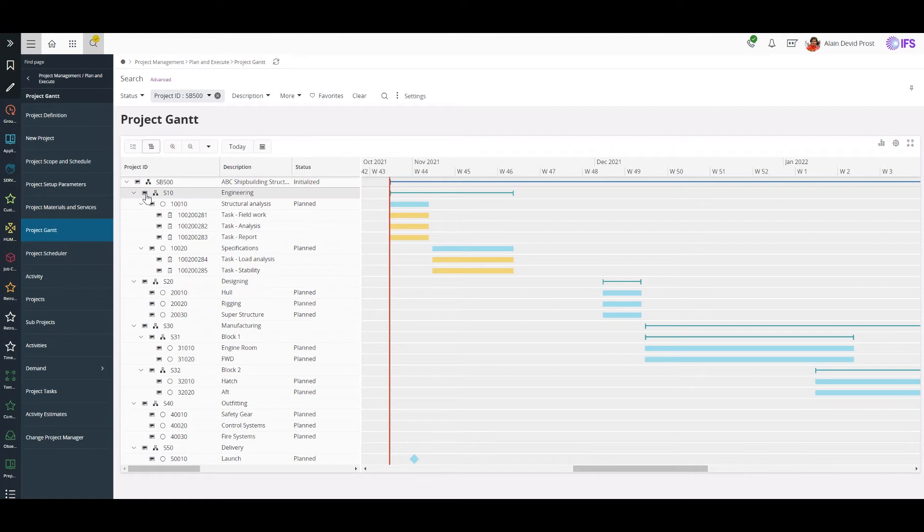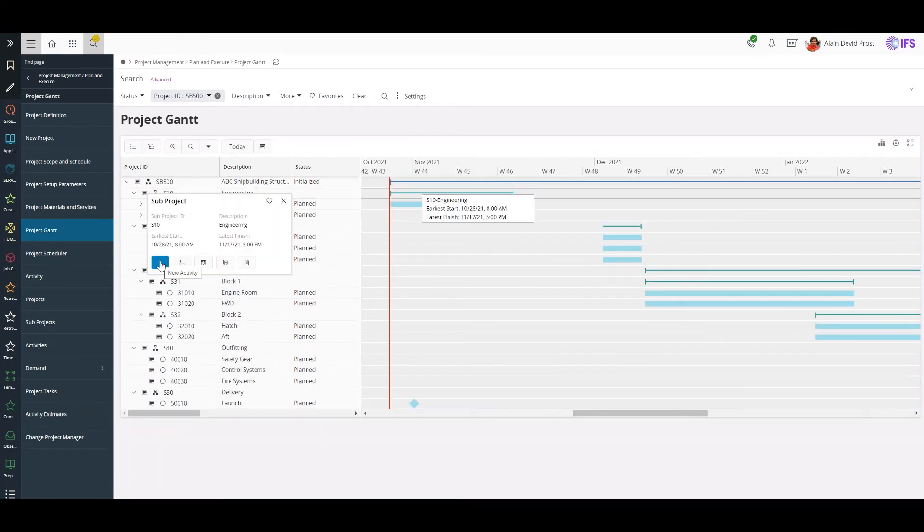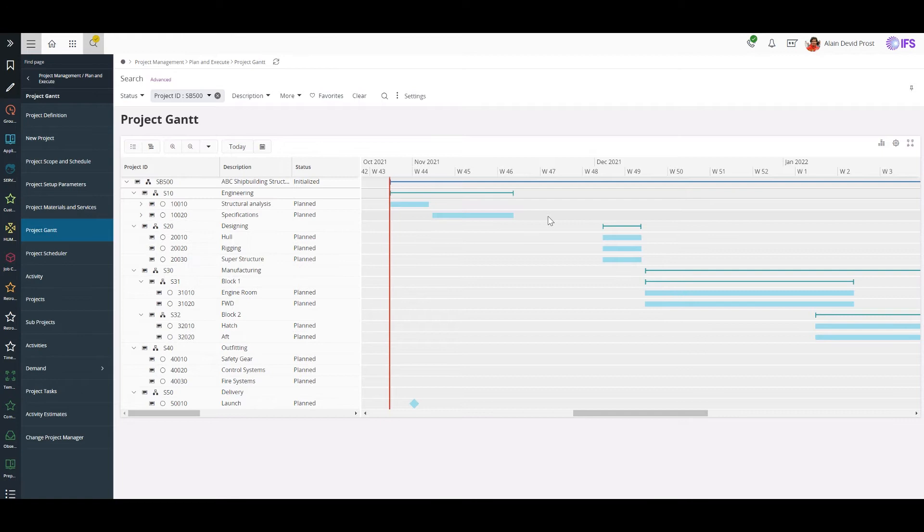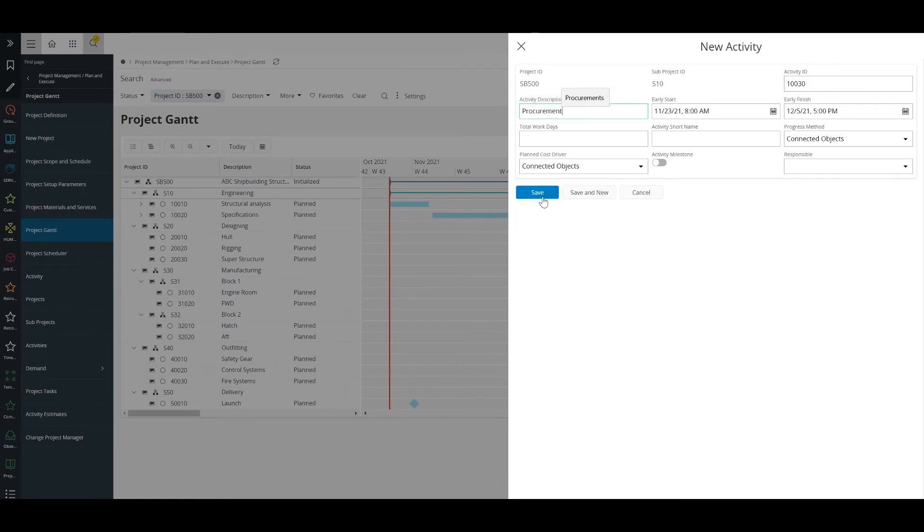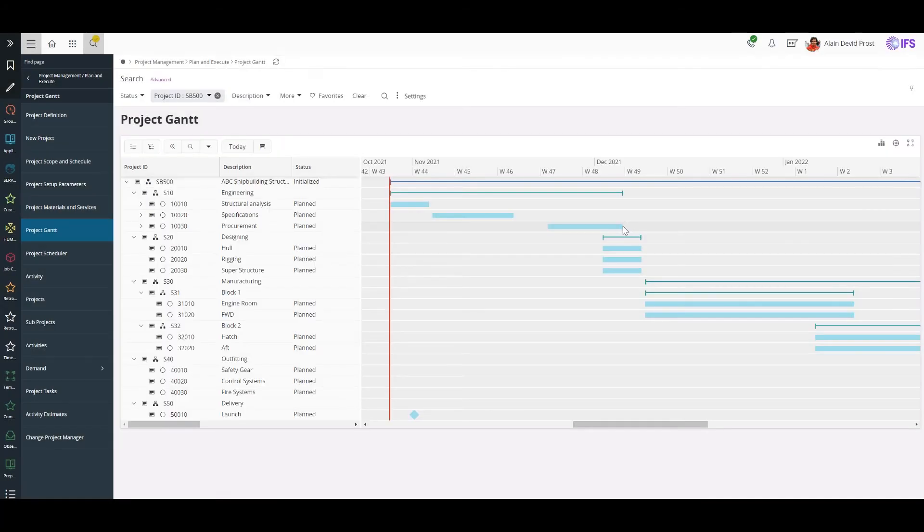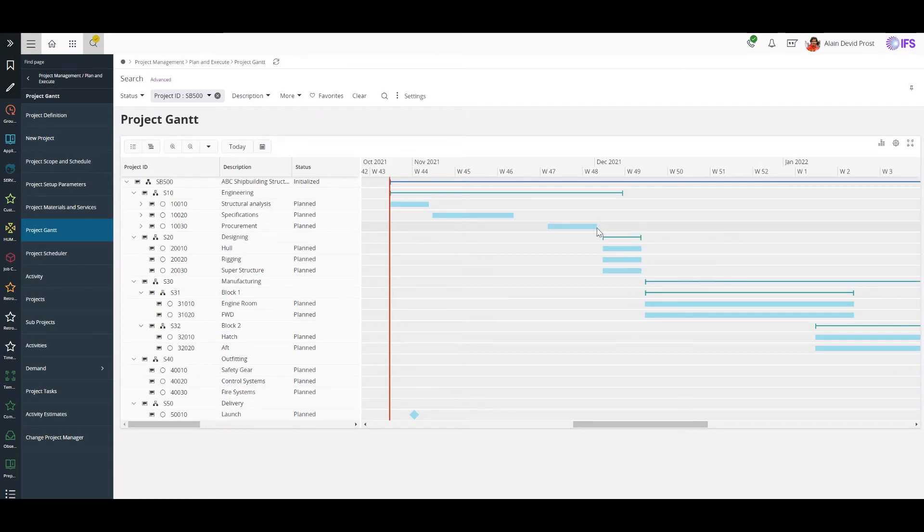Now I need to add a new activity to my project. So I can use add new activity option or I can draw a square like this to create a new activity. I'll create a new activity for procurement now. If I need to adjust the duration of the activity, I can do it just by dragging the activity like this.